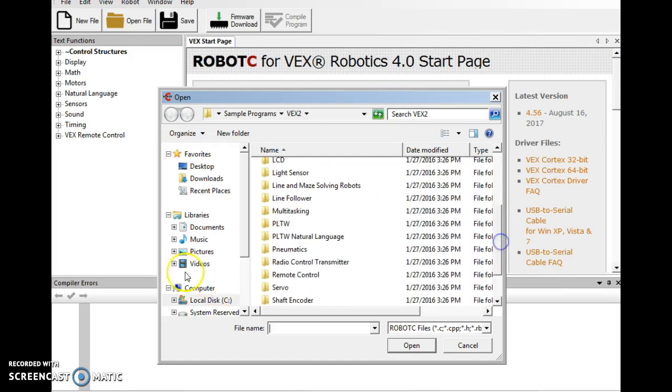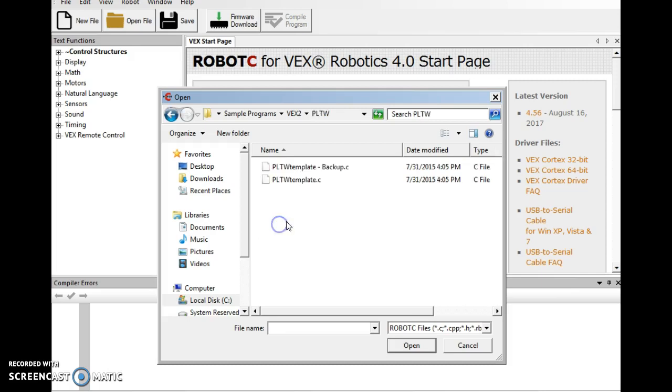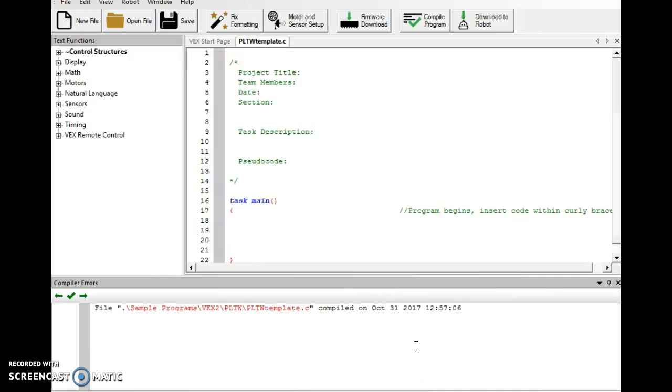I may have done it on an individual basis, but when we first started with the testbeds, I had you go to a PLPW template under Sample Programs in the PLPW folder right here. So I'm going to open this template.